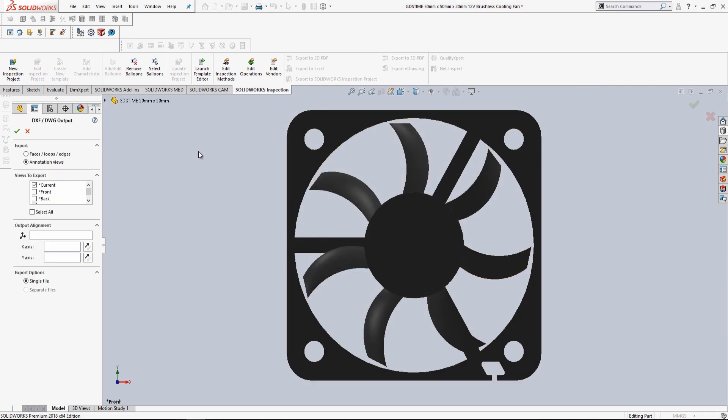and then we're going to be presented with this menu over here, DXF DWG Output. For Export, we want to select Annotation Views, Views to Export, Current View, and we'll press OK.